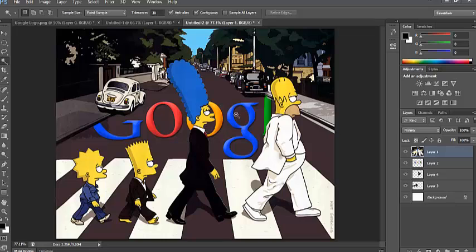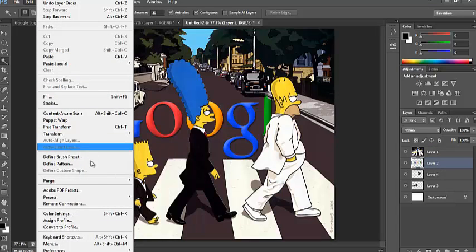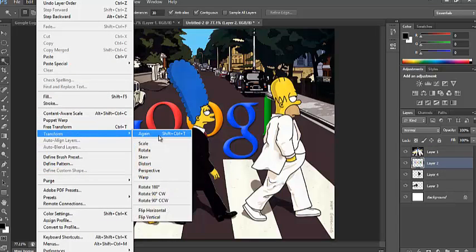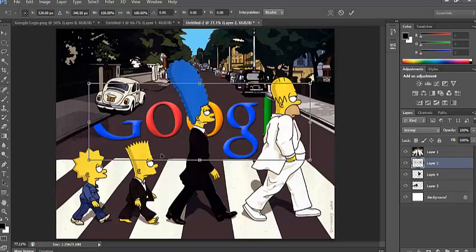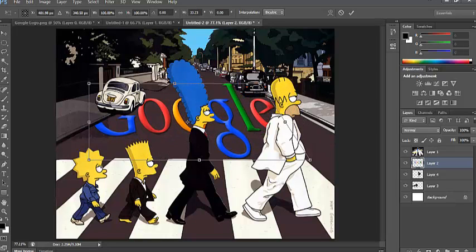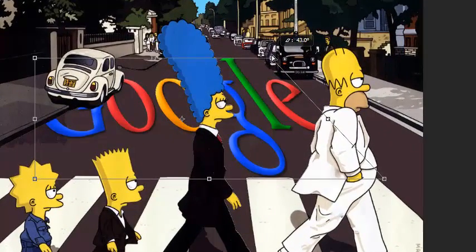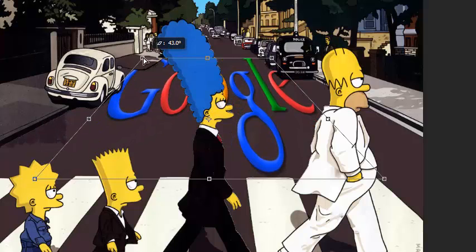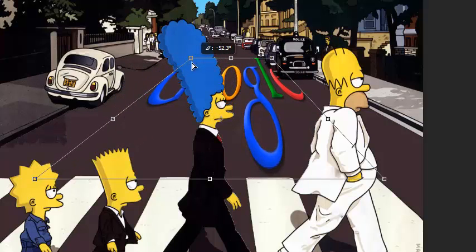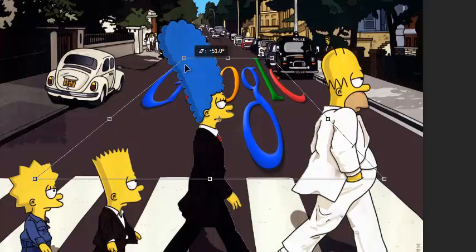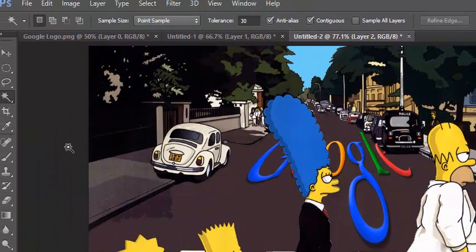Finally, the last thing we need to do is, with the Google Doodle selected, we need to go to Edit, Transform and then go to Skew. What this allows us to do is change the image to make it look like it's put on the road. As you can see, I'm keeping with the angle of the road. So, now it looks like the Google Doodle has been painted onto this road.